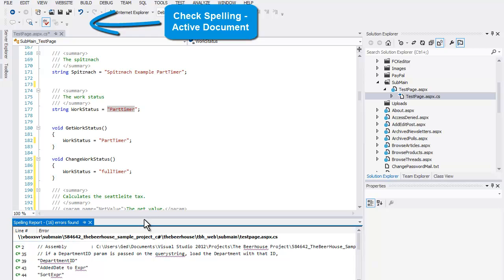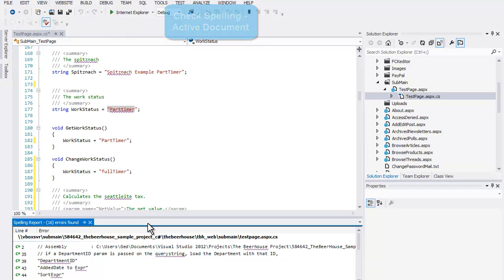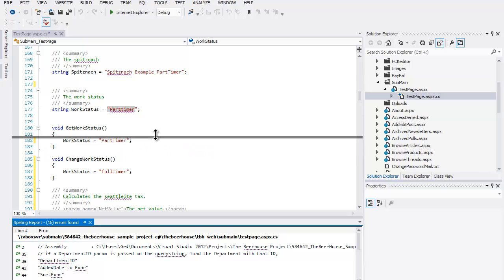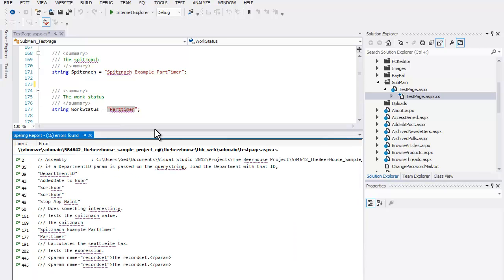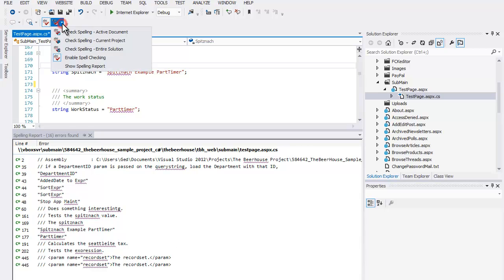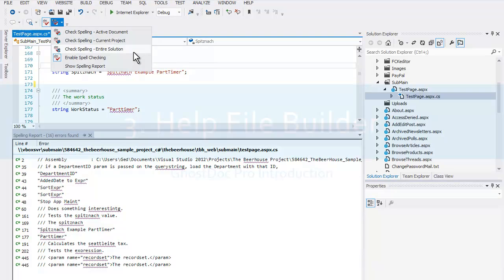In addition to the real-time spell check and correction features, this tool will spell check and create spell check reports for the current document. Then you can see all of the errors in one report. You can also generate a report for the current project and the entire solution.